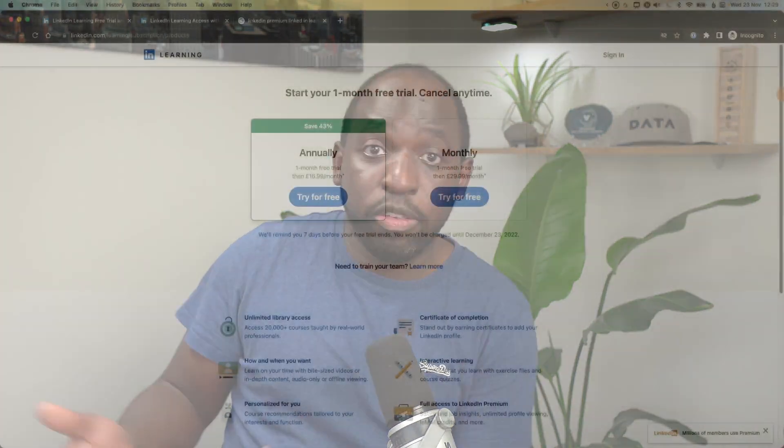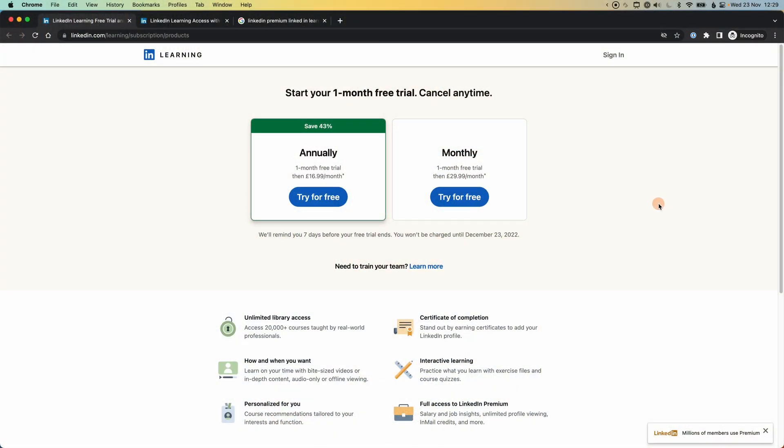The other thing is that maybe you're not interested in LinkedIn premium and you just want to learn, you just want access to a learning platform. Well, LinkedIn learning actually gives you a free trial period. You can just go ahead and hit the free trial on LinkedIn learning, you get 30 days free, one month free. And then after that, there's a monthly or yearly subscription you can sign up to.